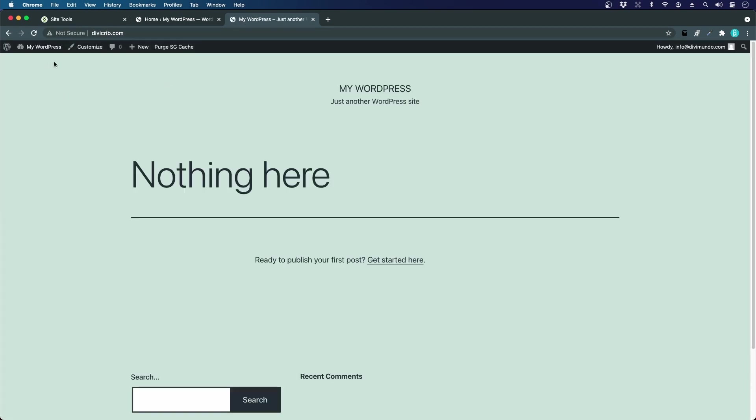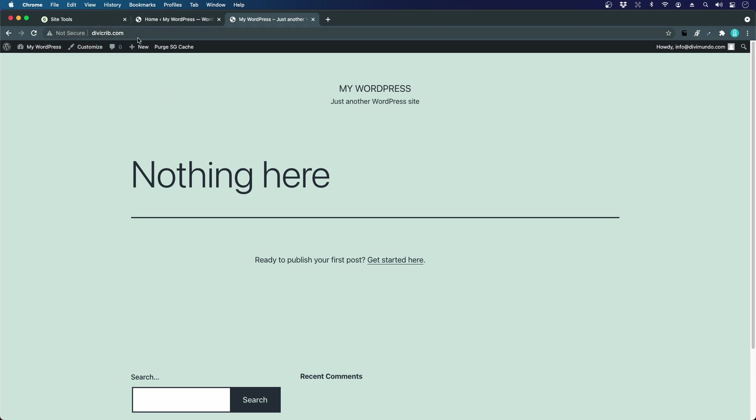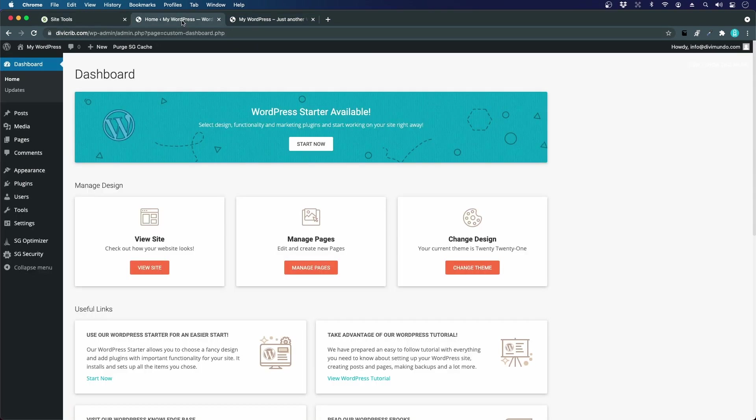I can see that it says 'not secure' with a warning sign. If I click here, it says your connection to this site is not secure and you should not enter any sensitive information. This is a warning and we don't want this to happen. It's easy to fix this, especially if you use SiteGround as a web host.